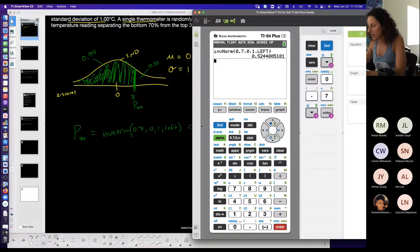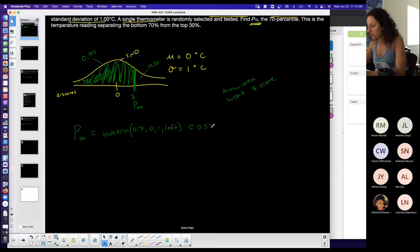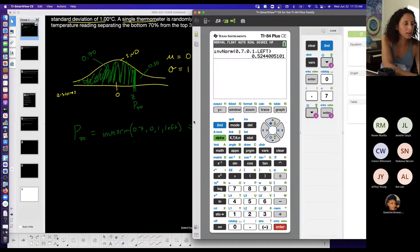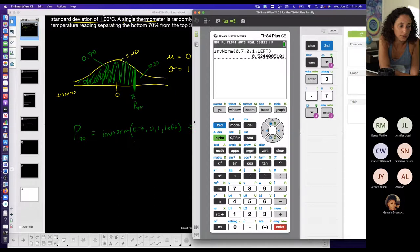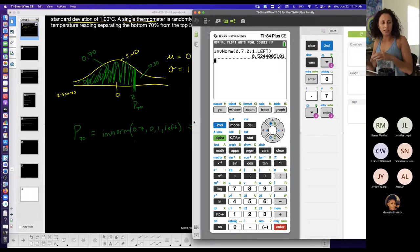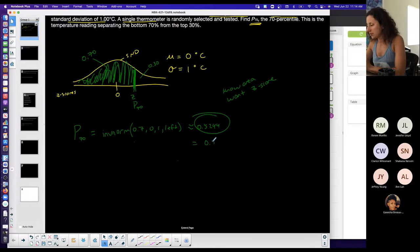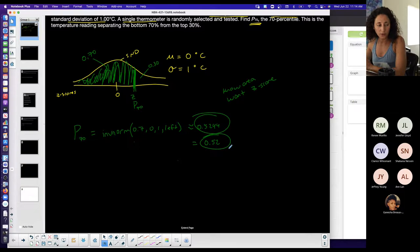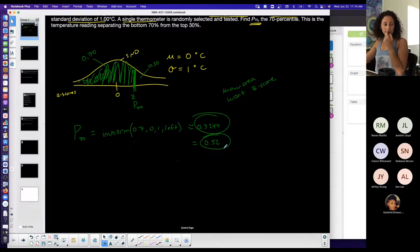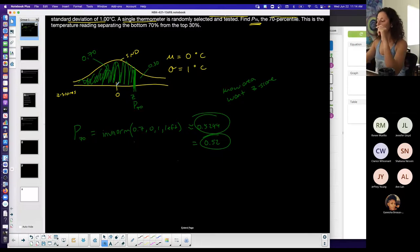The result is 0.5244. It doesn't specify rounding, but typically with z-scores we round to two decimal places, giving 0.52. A few different rounding options should be accepted since it doesn't tell you explicitly. If you see the P notation, it's basically asking you for a percentile.